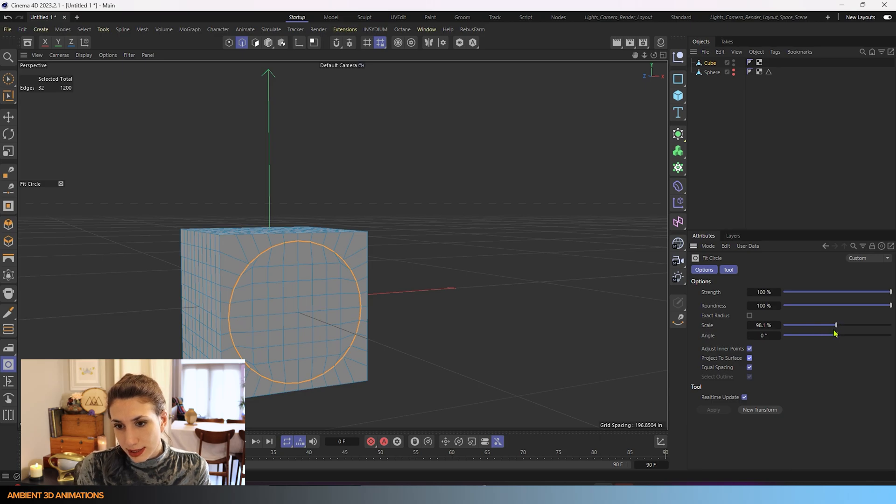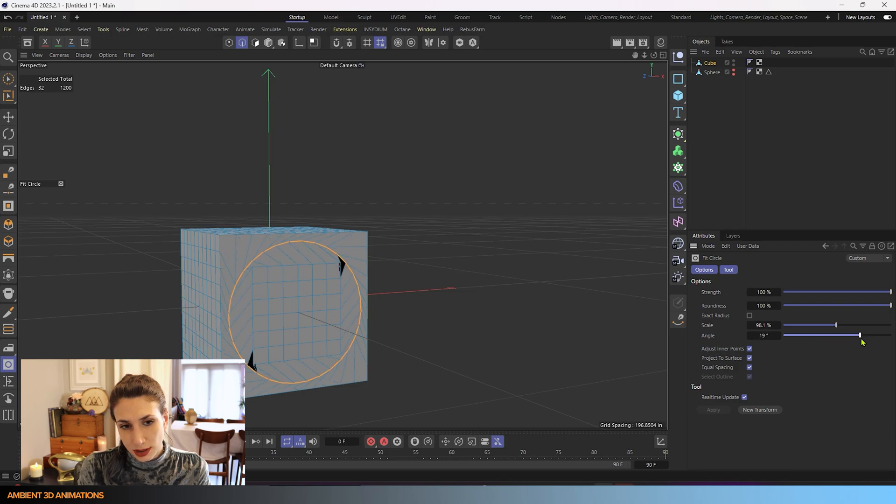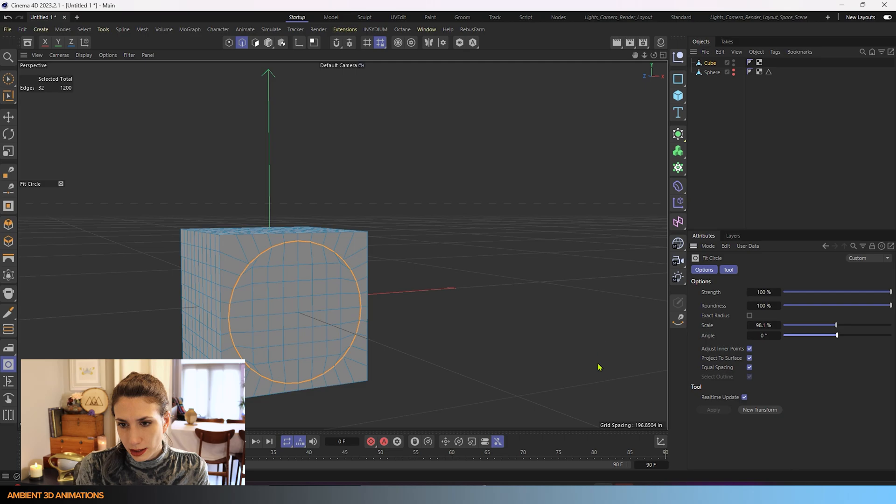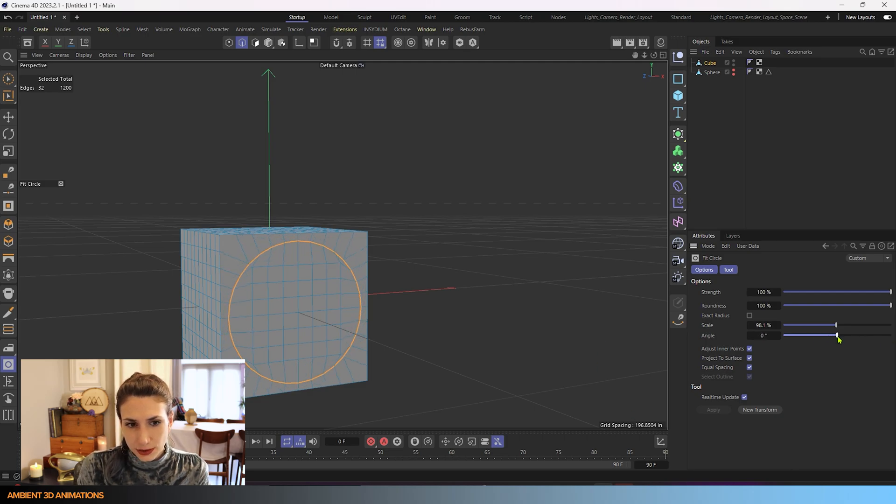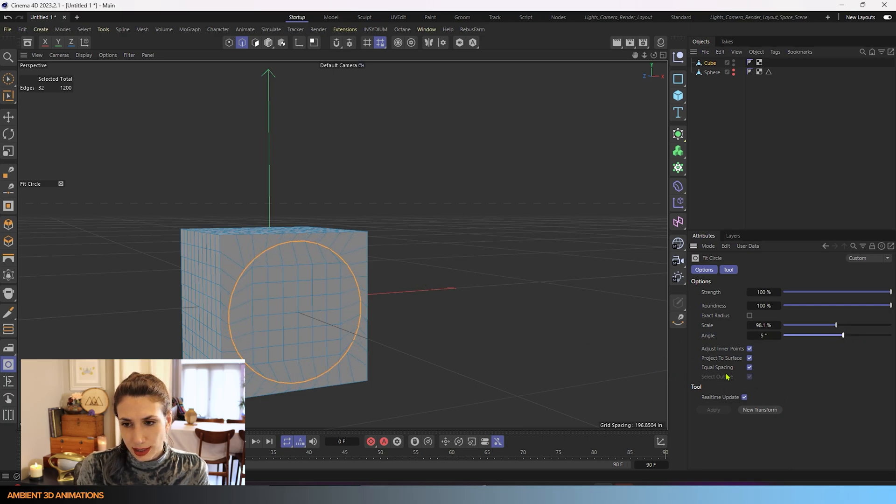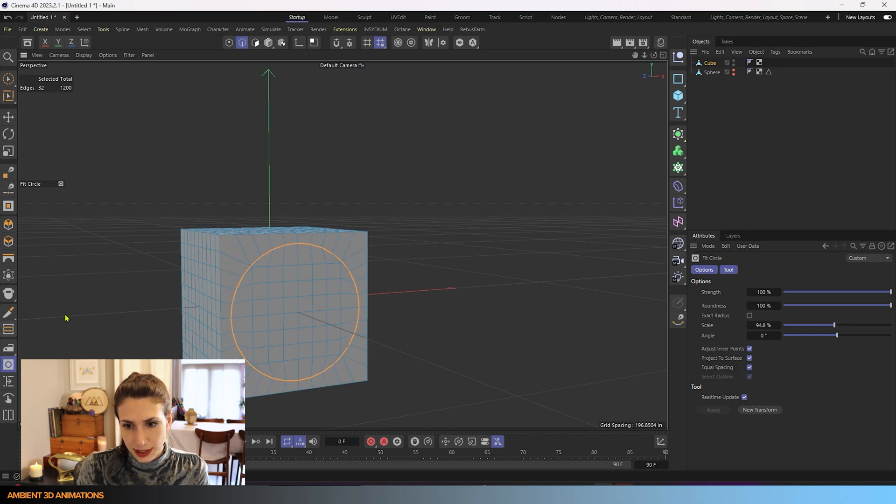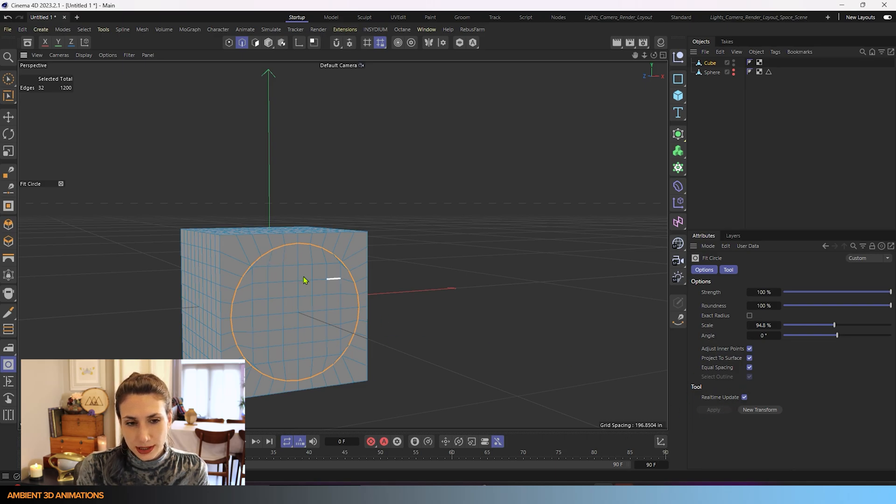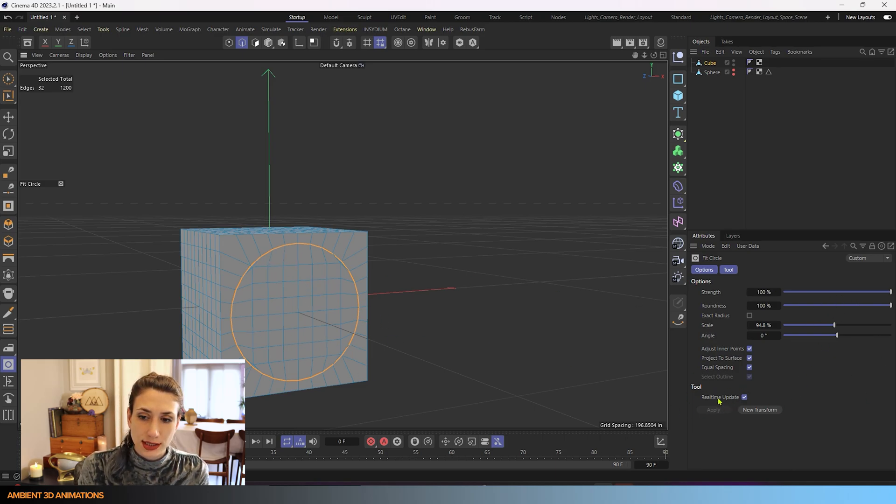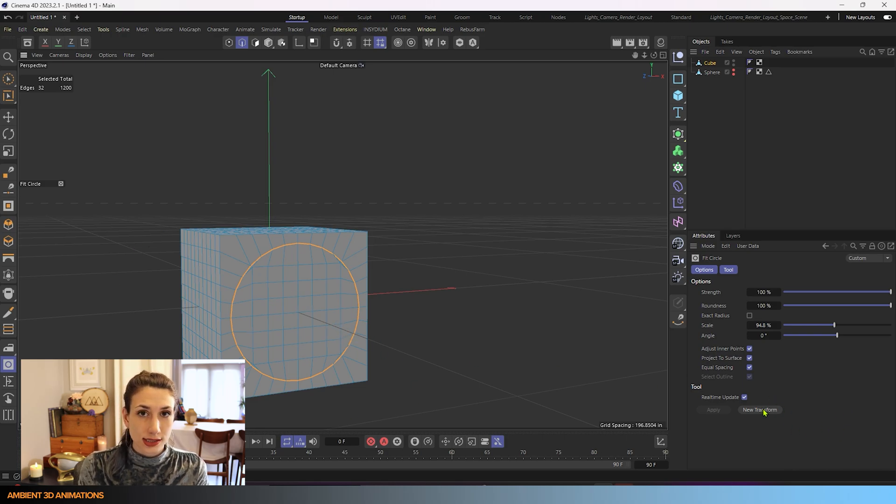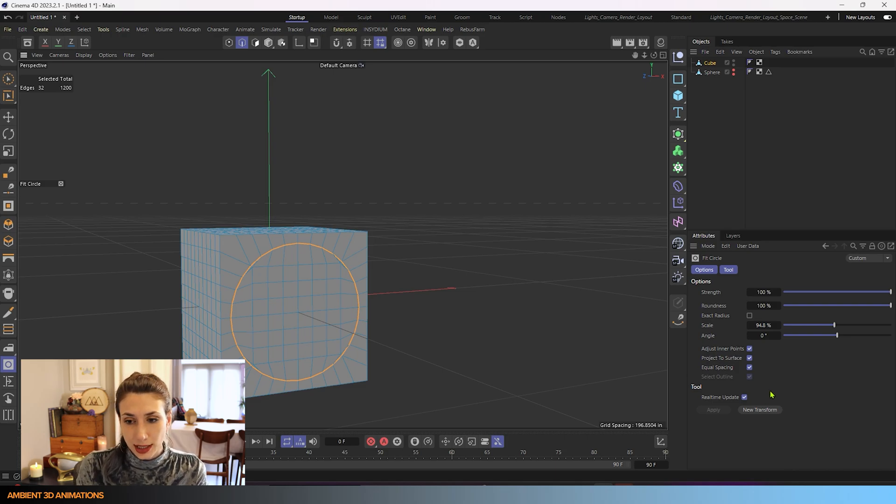And you have the same options of adjust inner points, project to surface. You can still angle this if you'd like to, you just got to be careful. Once you start seeing black polygons, you've gone too far. That means you're having an error and surfaces are intersecting. So just be careful about this. If you choose to use it, make sure that you avoid having any twisting happening. But that is basically how that works. Real time update just means you'll see your changes in real time as you adjust these settings here. I always keep that on. Apply will apply your settings to whatever you have selected. New transform will apply your settings you used the last time again to a new group of polygons if you select this.